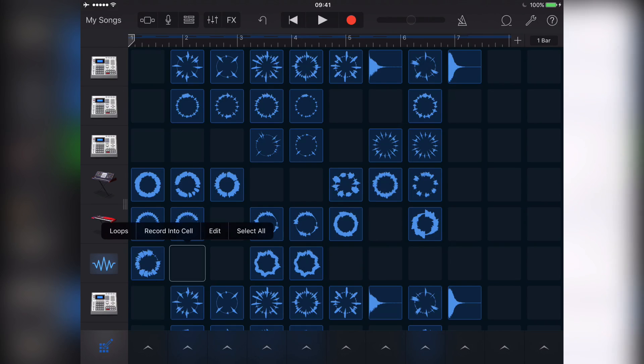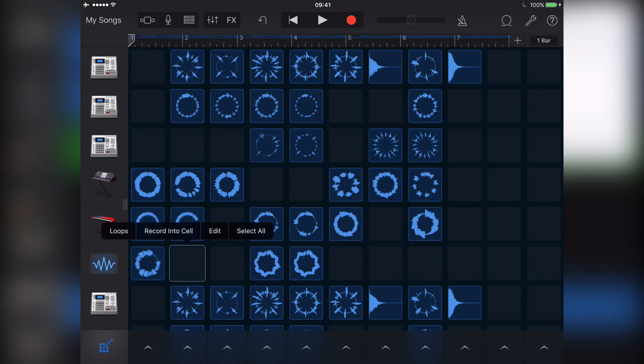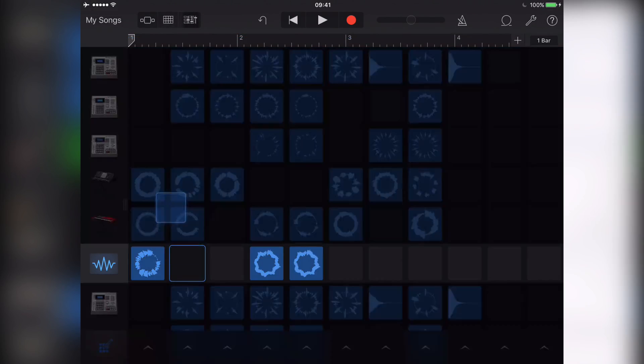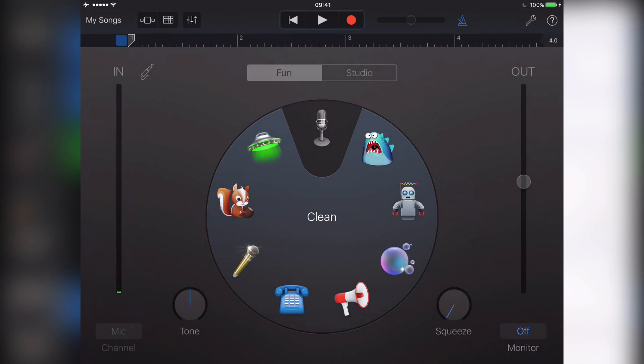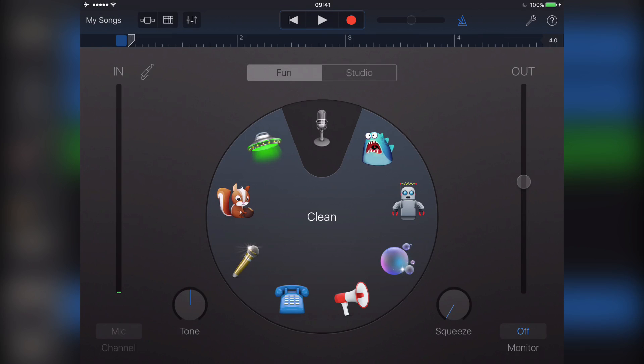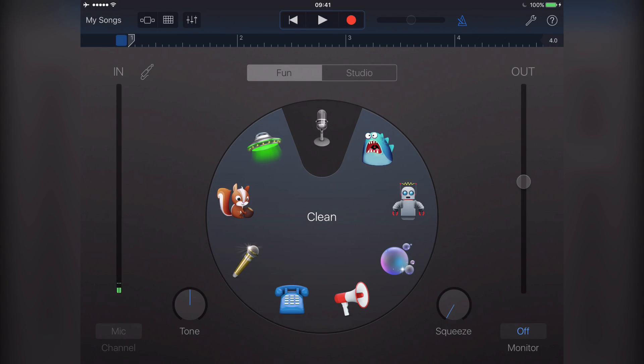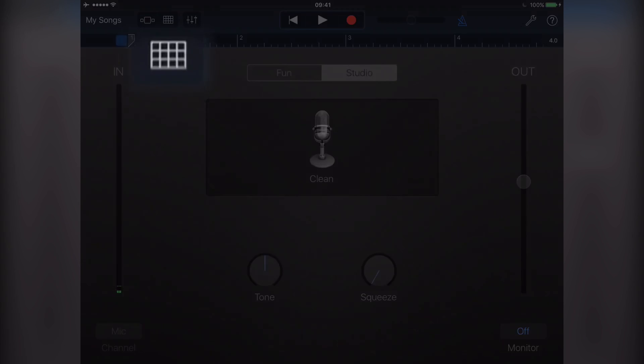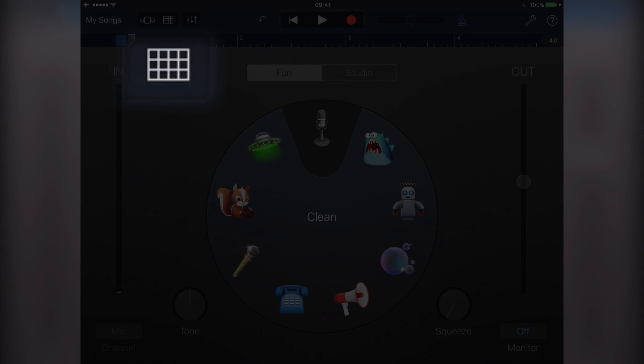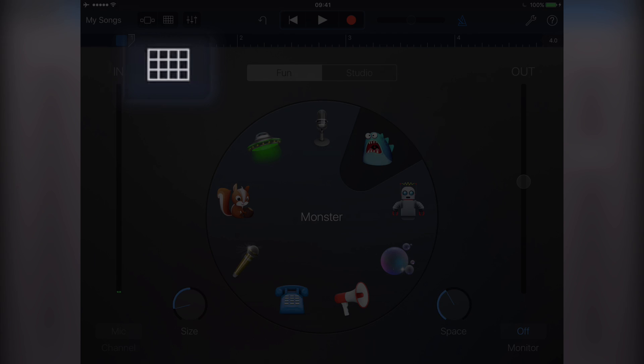Record into cell opens up the audio recorder or the smart instrument associated with the cell's row. You can then record directly into the cell by hitting the record button. And when you're done, return to the Live Loops grid by tapping the grid icon.